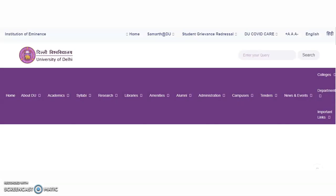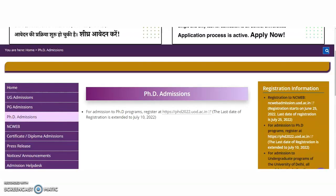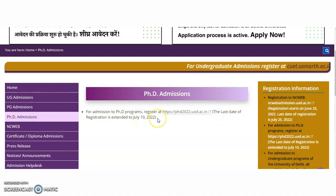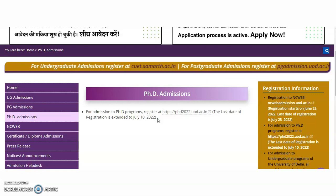Delhi University announced the PhD admission notification long ago. Now the last date for registration is extended up to July 10, 2022 for PhD admissions. The candidates who are interested, today is the last date, so try to apply as early as possible.